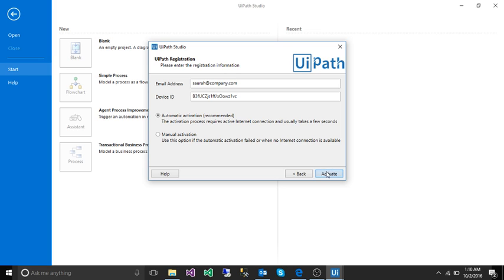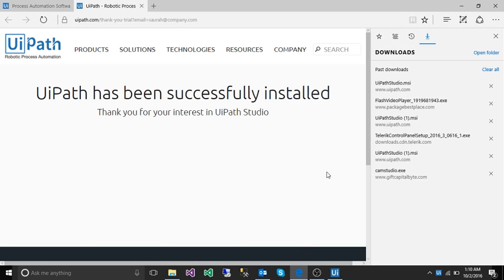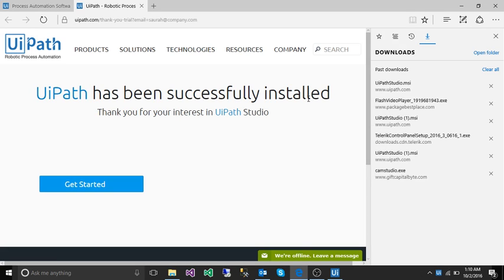Click on active. UiPath has successfully installed.